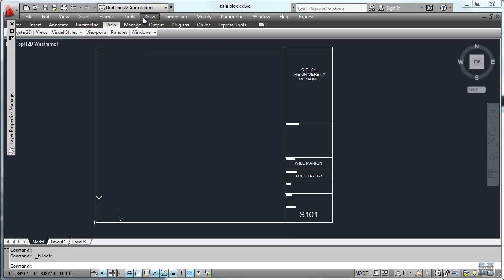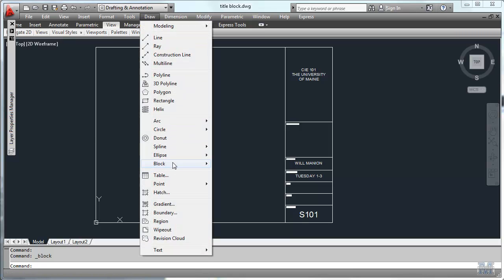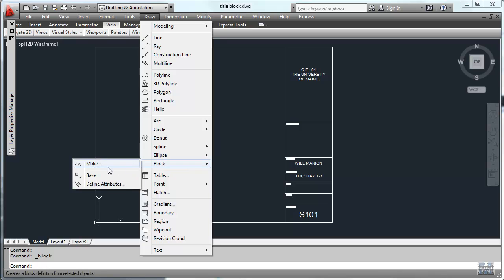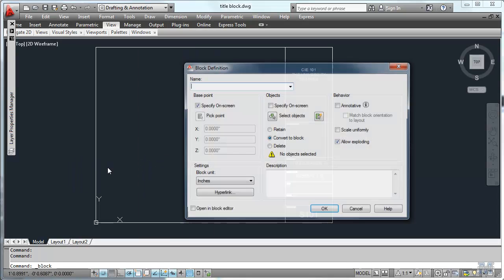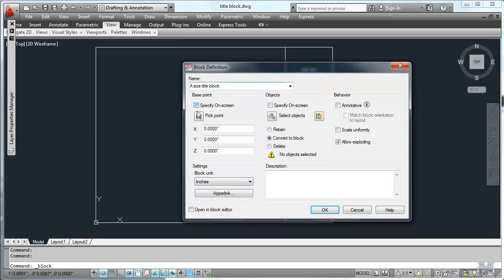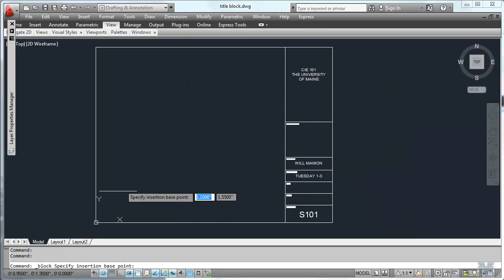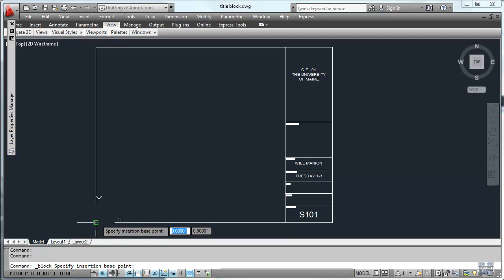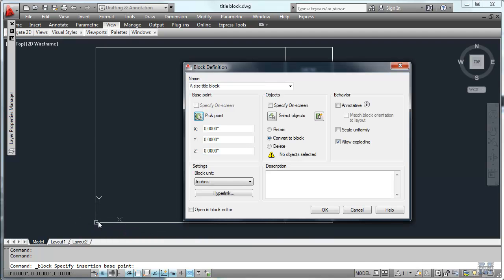So let's go to draw block and make. We're going to turn this into something we can use over and over again. I'm calling it a size title block. Didn't spell very well. And then I think I'll just pick these things. The base point is where it's going to be pasted into the other drawing. So I'm just going to make it at the lower left hand corner.